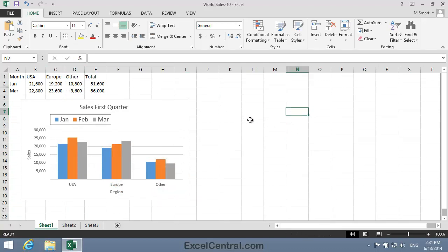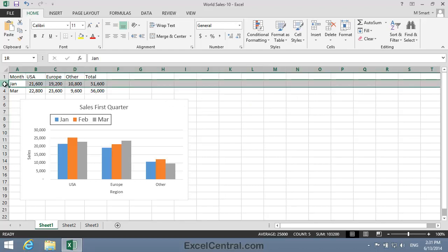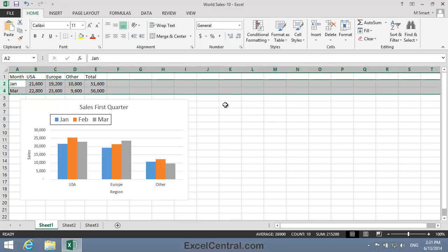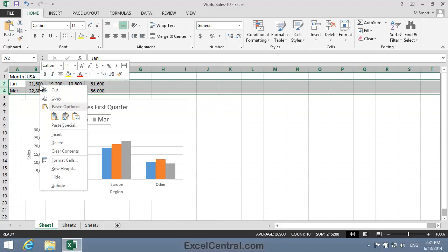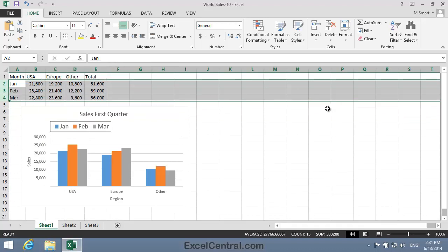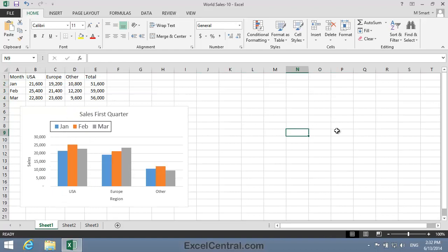You can do a very similar thing to Unhide Rows. I'll select the Row 2 Row Header and then drag down to the Row 4 Row Header. Then I'll right-click anywhere in the selected range and select Unhide from the Shortcut Menu, and Row 3 is now visible again.